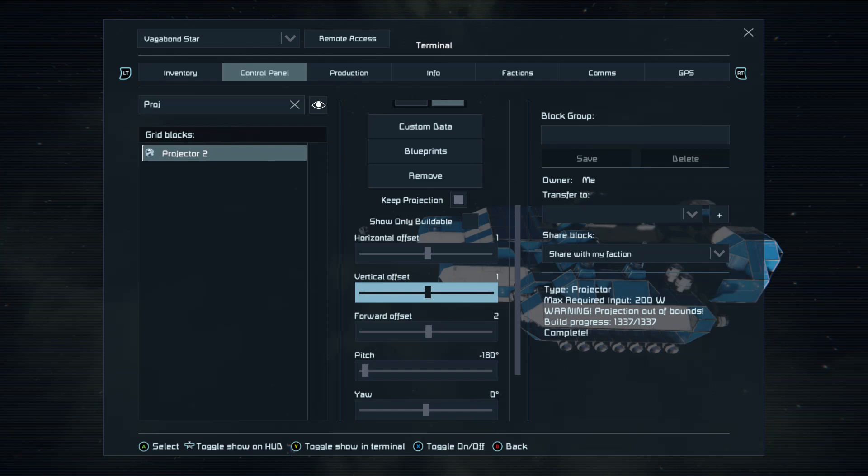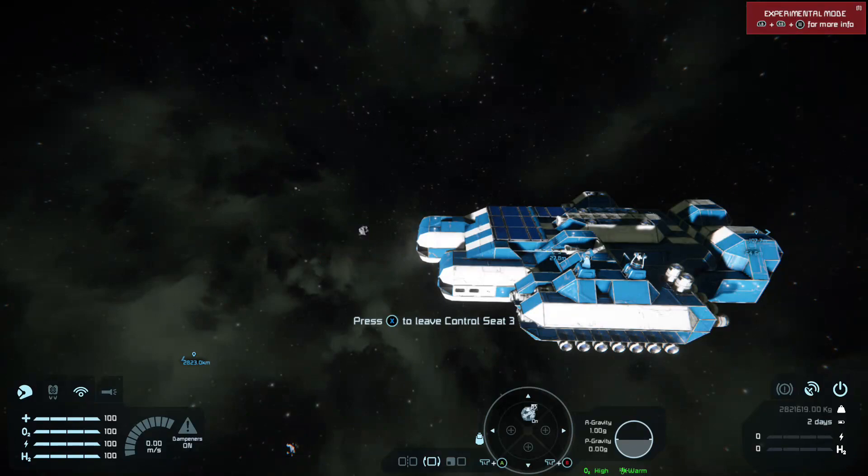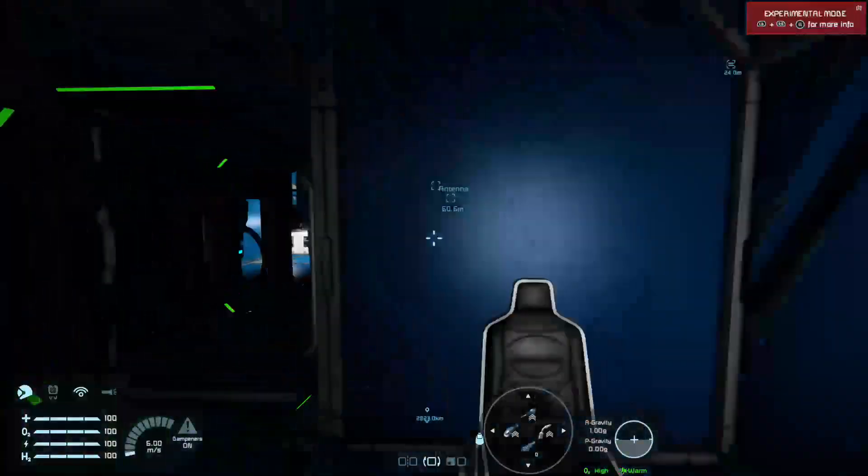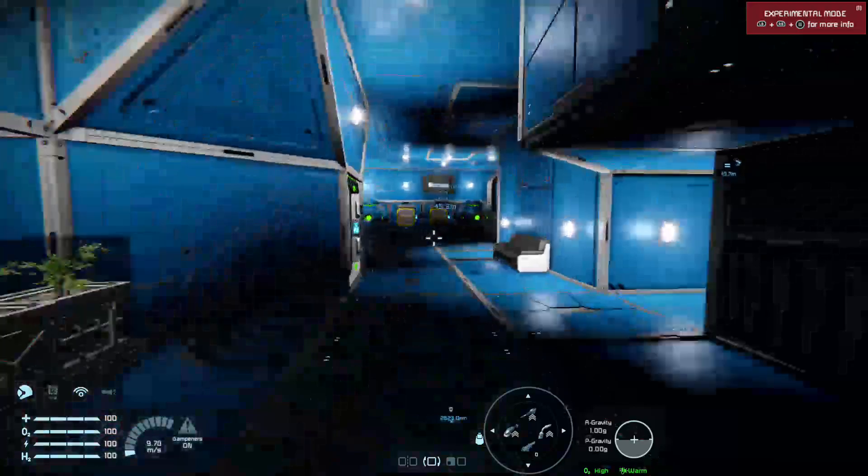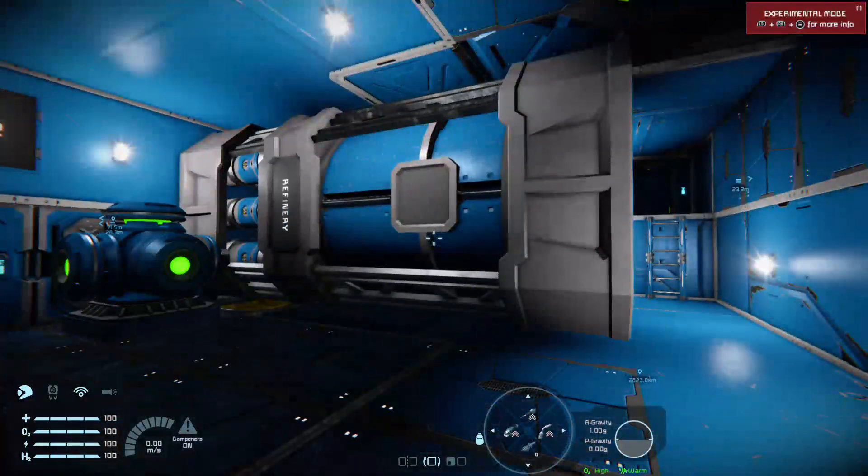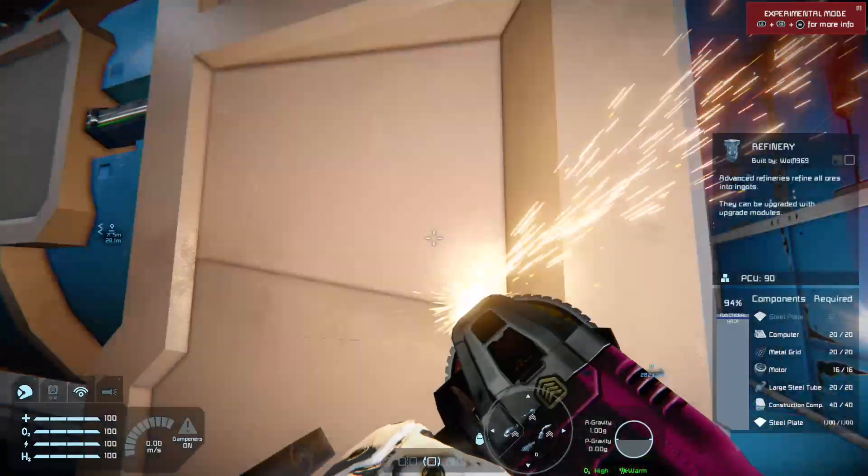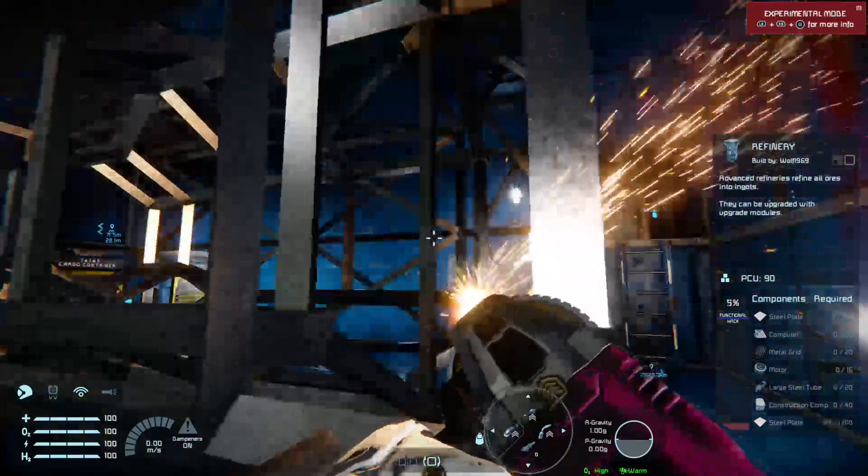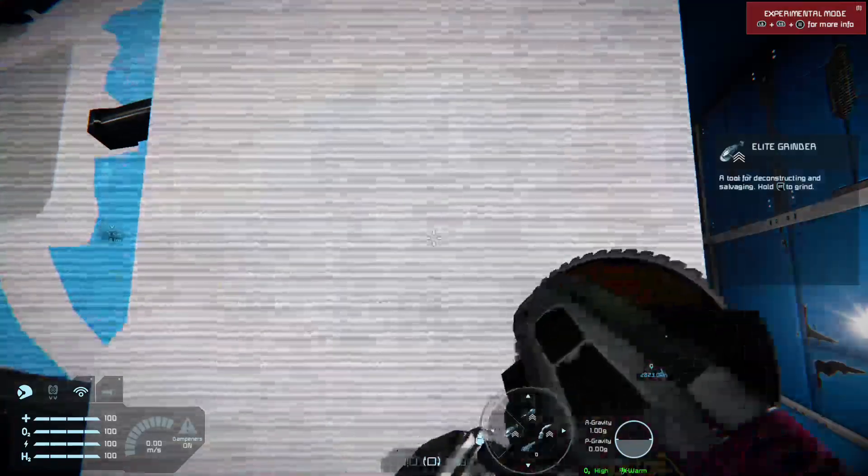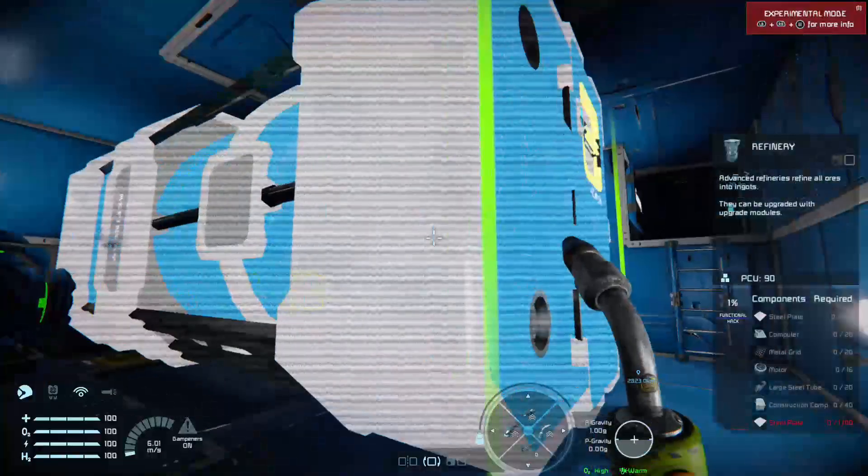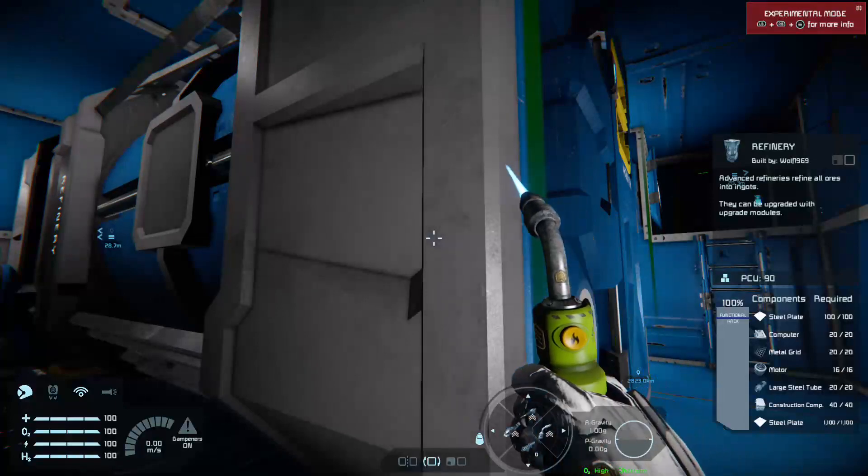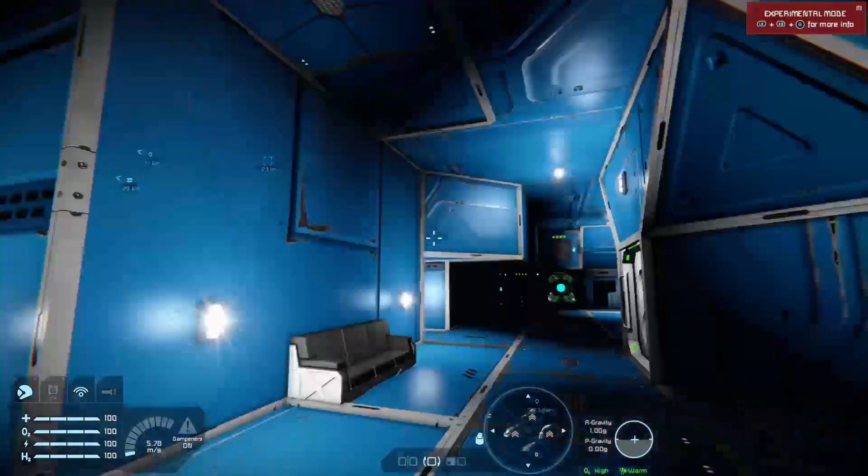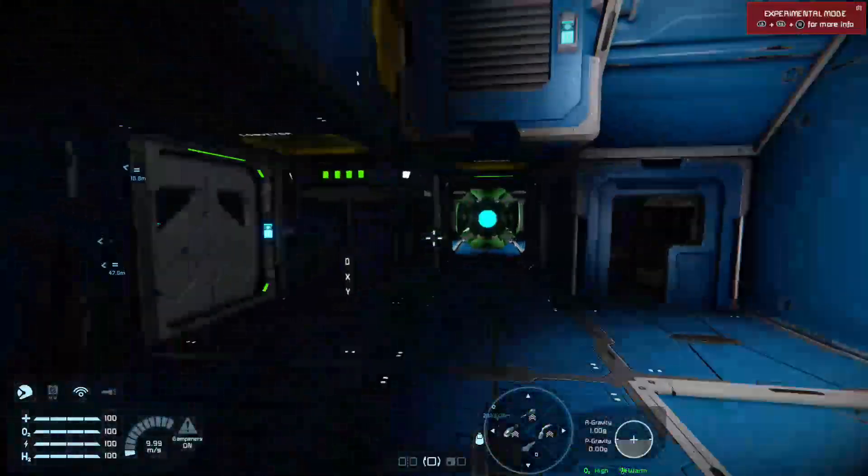Once that's done, then this will help you with your damage. Lose any component, including my big refinery. And it will project a ghost. Then you can weld it back up and everything is back to normal.